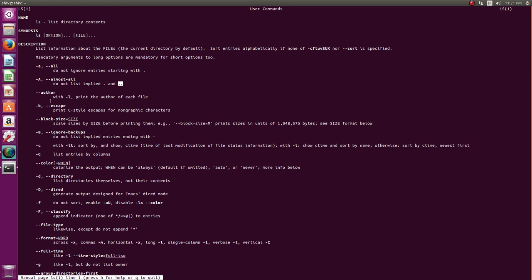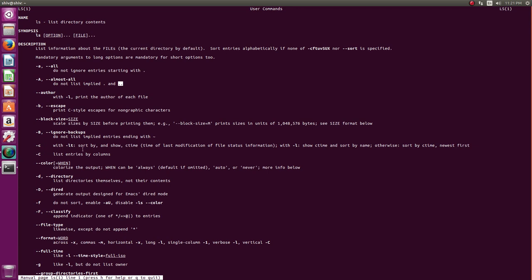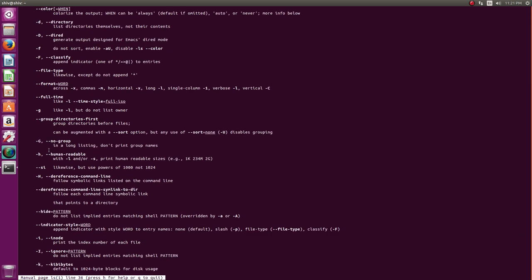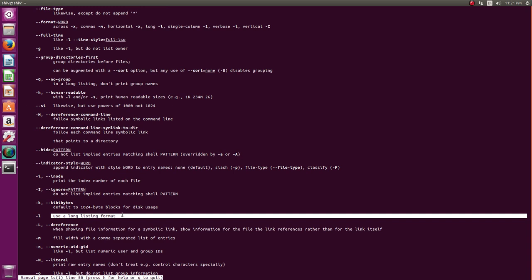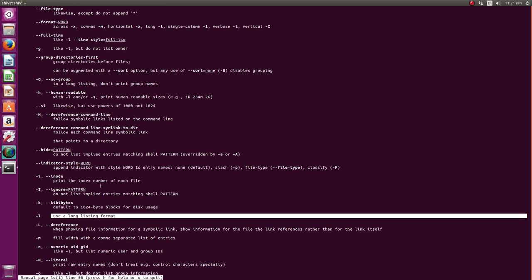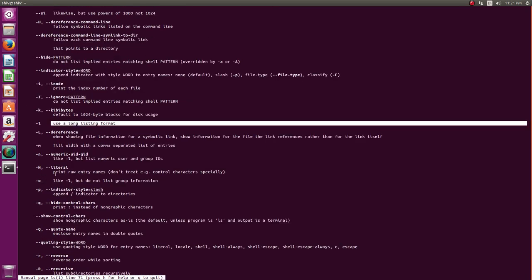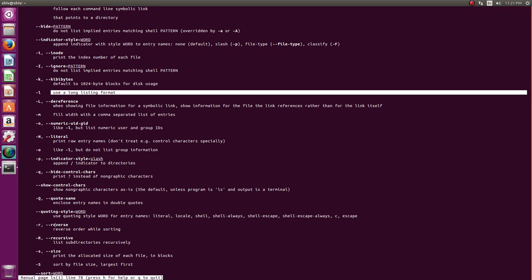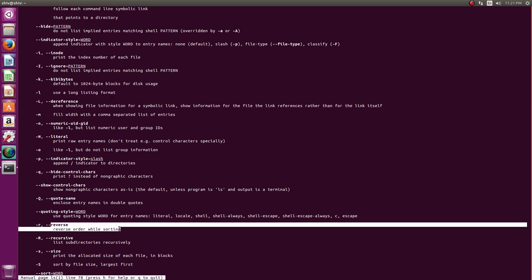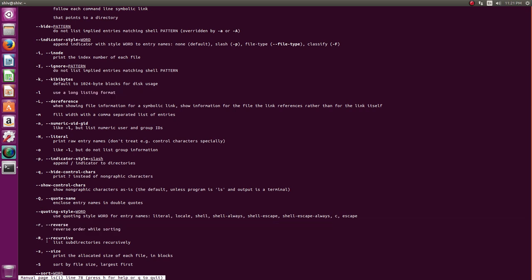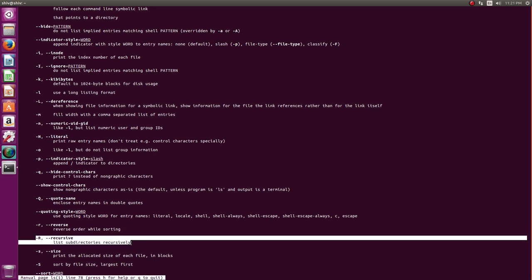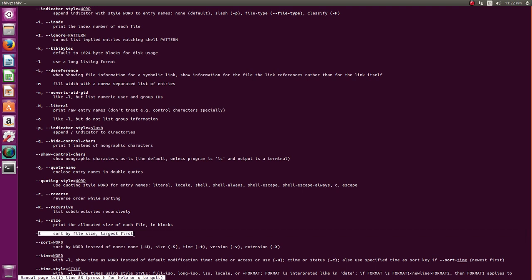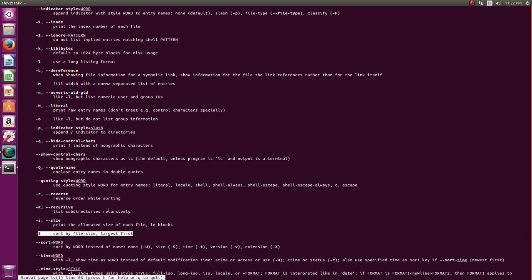And author is not very important. The other important ones are for which I have shown is minus l. Minus l is use a long listing format. I have shown r. R is very important because it controls the sorting order, other than increasing order or decreasing order. So reverse, reverse order while sorting. There is a capital R. Not very useful but we will go into this. I used minus capital S. So this is capital S. It shows largest first.